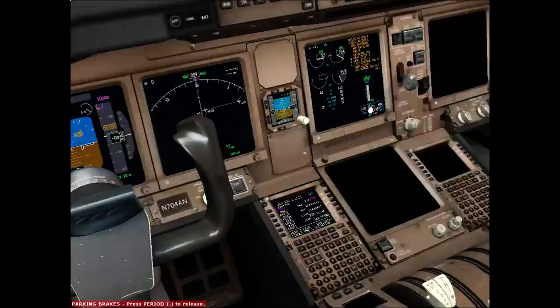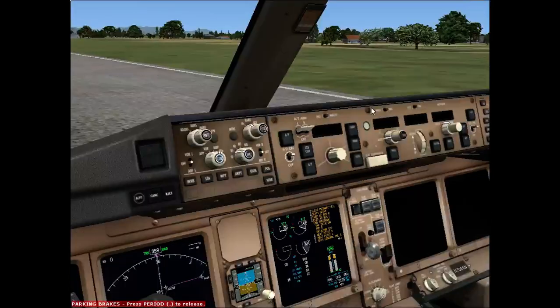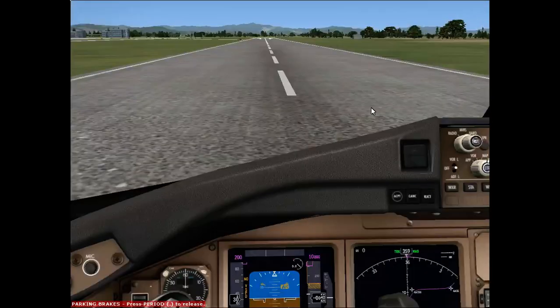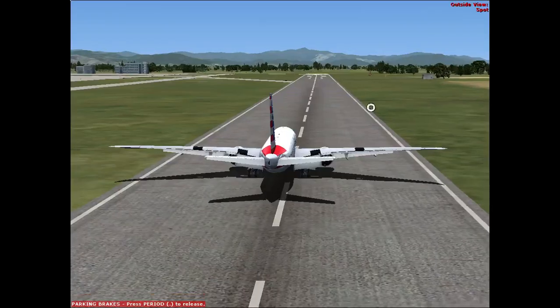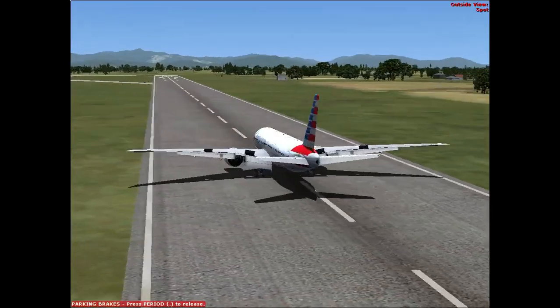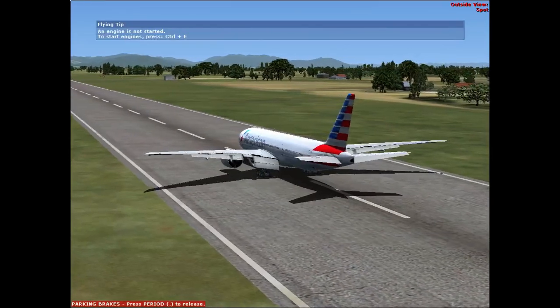That is basically how you perform a rejected takeoff. Thank you guys for watching and I will see you in the next one — take care.